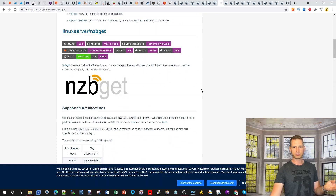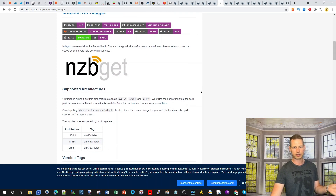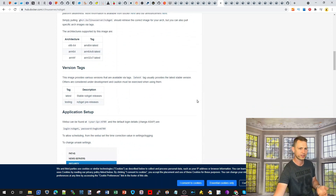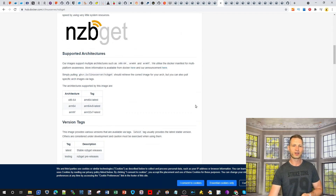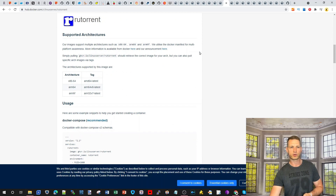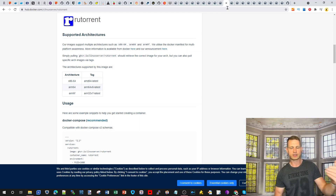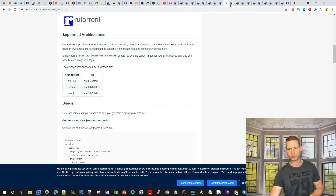NZBGet is for torrent lovers — those who use torrents will already know what this is. Moving on, qBittorrent is a mini version of a torrent client. If you can't have the torrents app installed on your NAS natively, you can go for the Docker version, which is less resource-demanding.